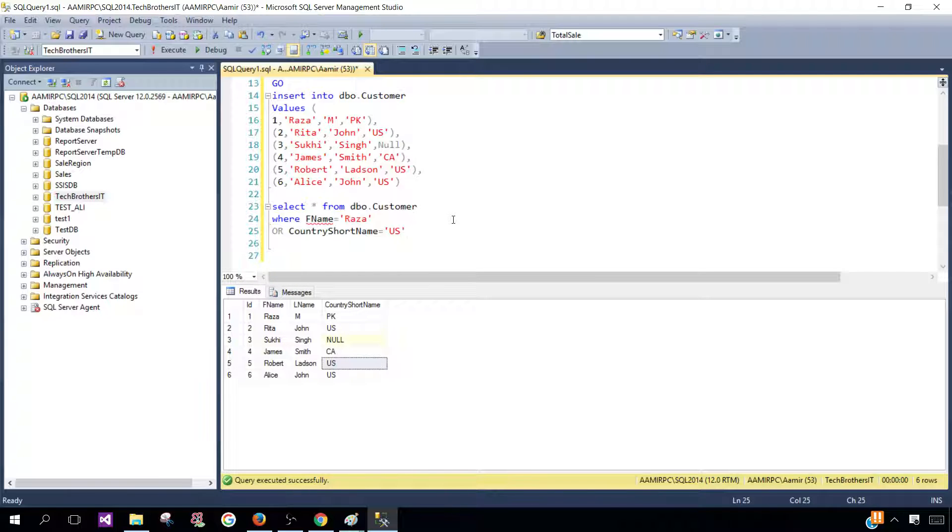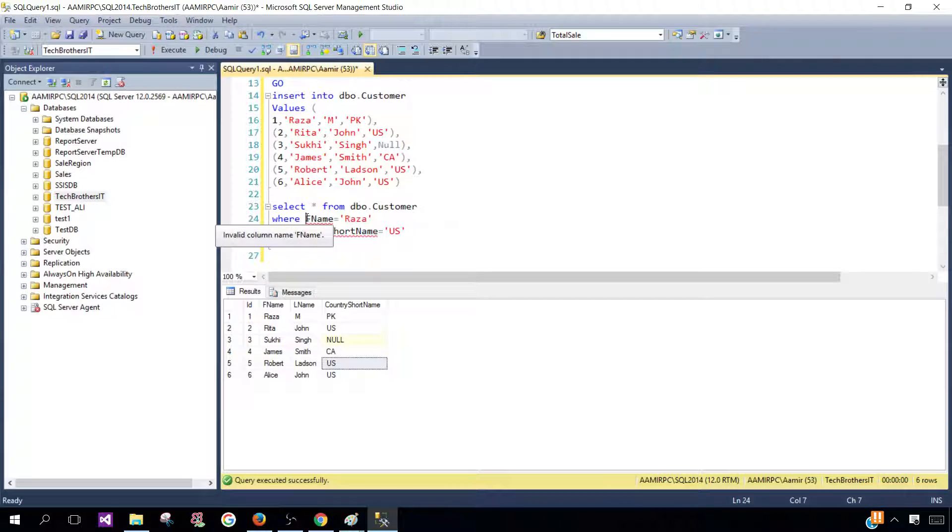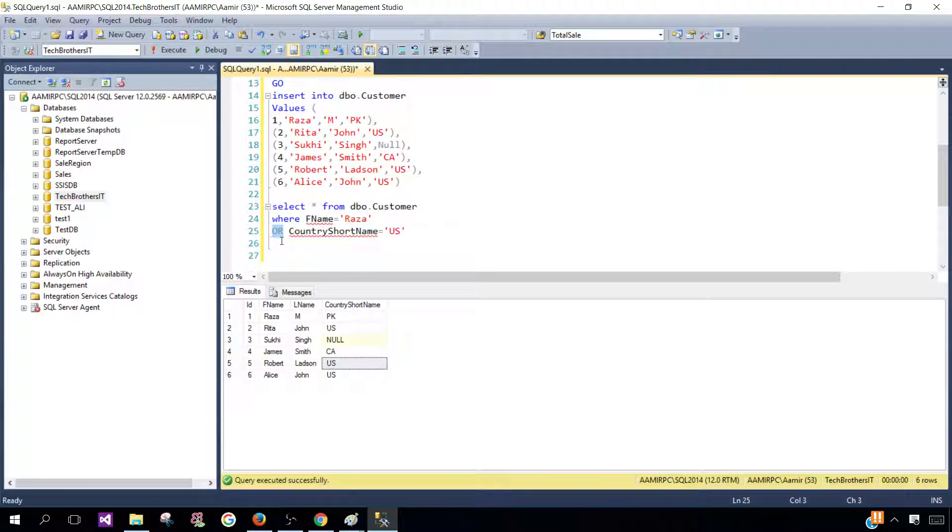So we have to write something like this: WHERE FName is equal to Raza OR CountryShortName is equal to US. That's where we are saying if either of the conditions or at least one condition is true, we will use OR operator here.